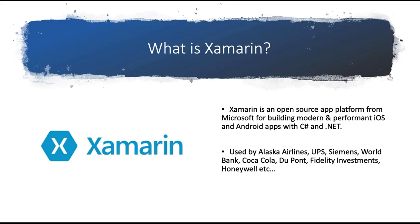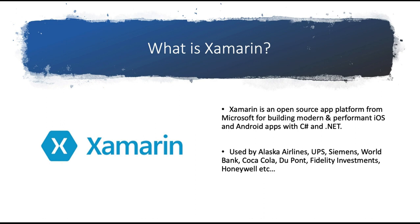What is Xamarin, first of all? Xamarin is an open source app platform from Microsoft for building modern and performant iOS and Android apps with C-sharp and .NET. This is an alternative to other platforms like Flutter or React Native and there are others as well. But this is really for people who want to develop using C-sharp and they want to develop applications for both Android and iOS.